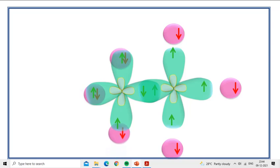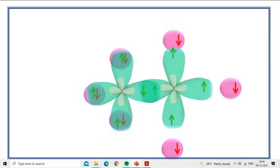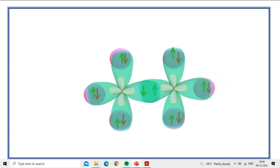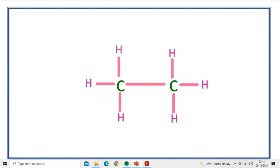You can see the orbital overlapping between the hydrogen atoms and carbon. This is the hybridized structure of ethane, and this is the molecular structure of ethane. I hope you understood the concept of hybridization in ethane. Thank you.